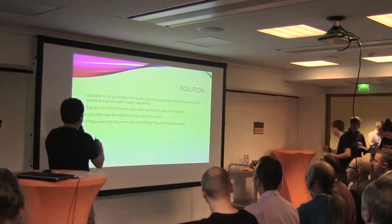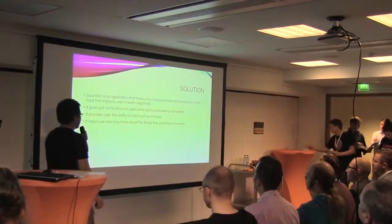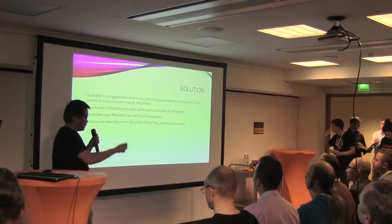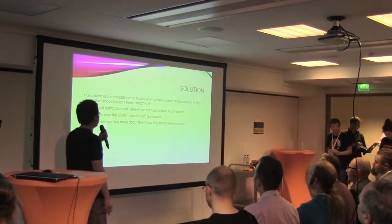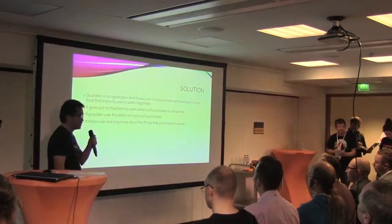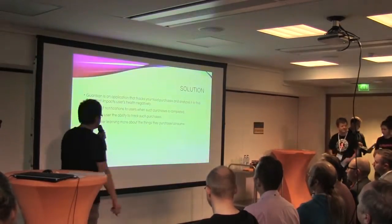It also allows the user to track the purchase over time, and it helps the user learn more about the things they purchase or consume.